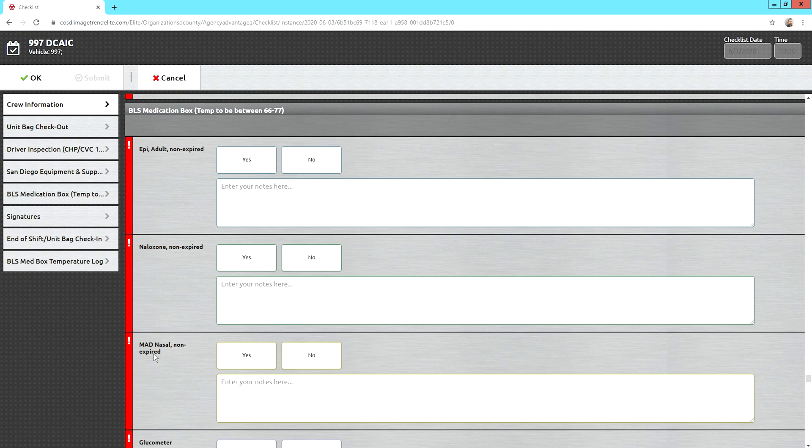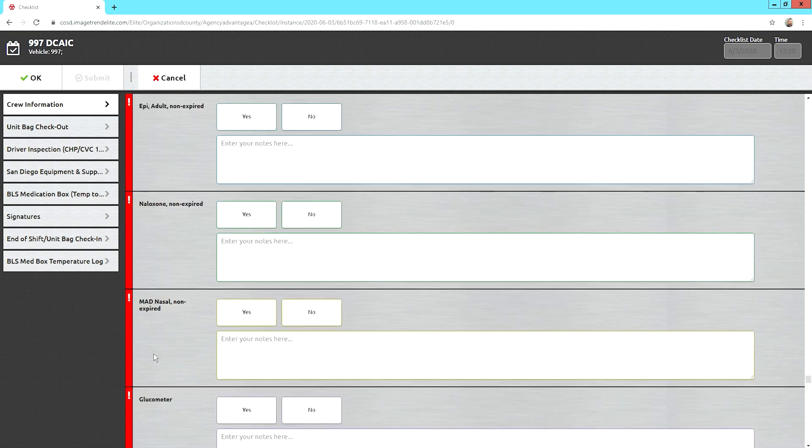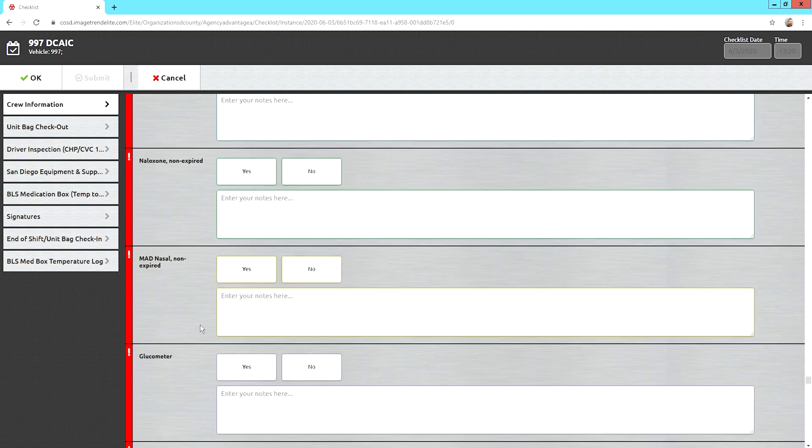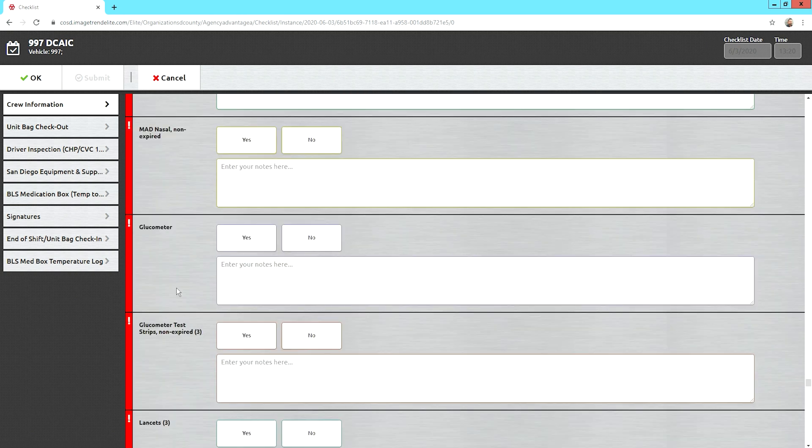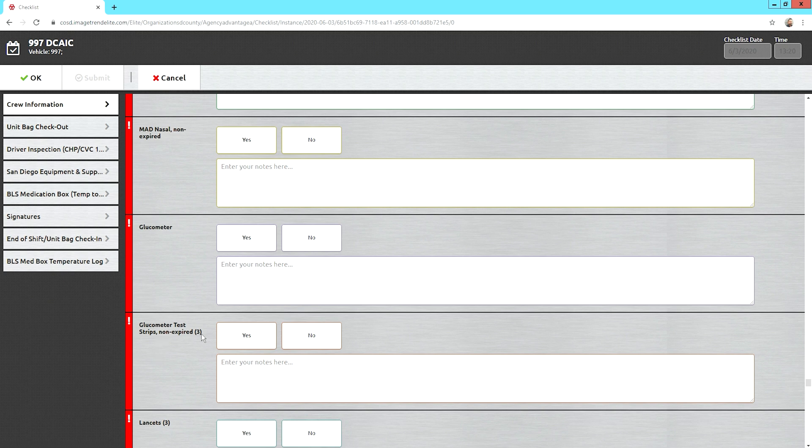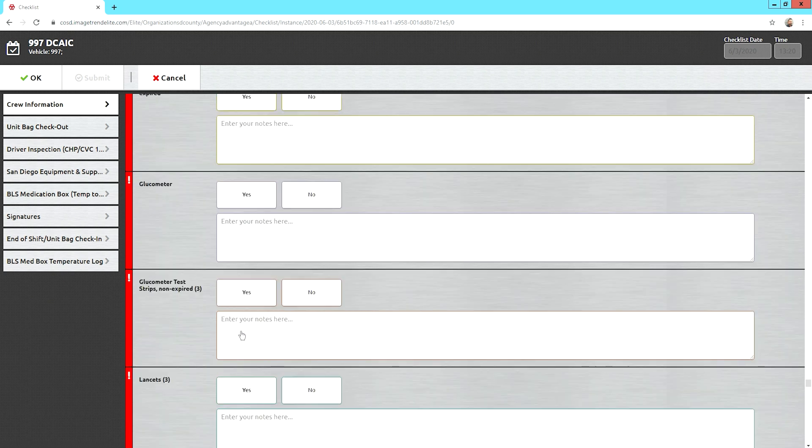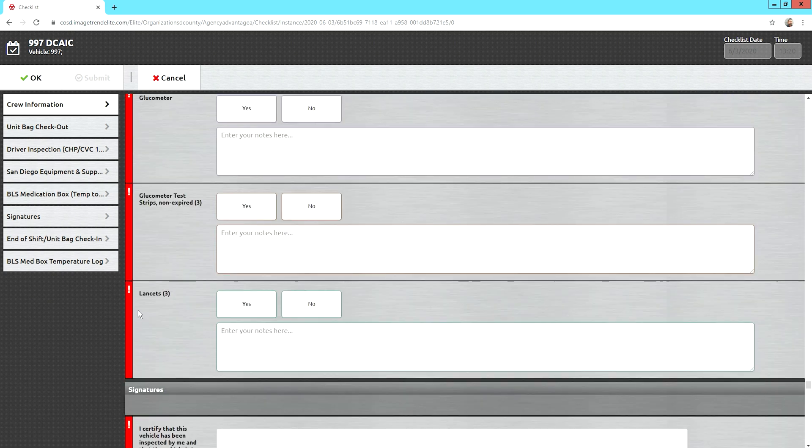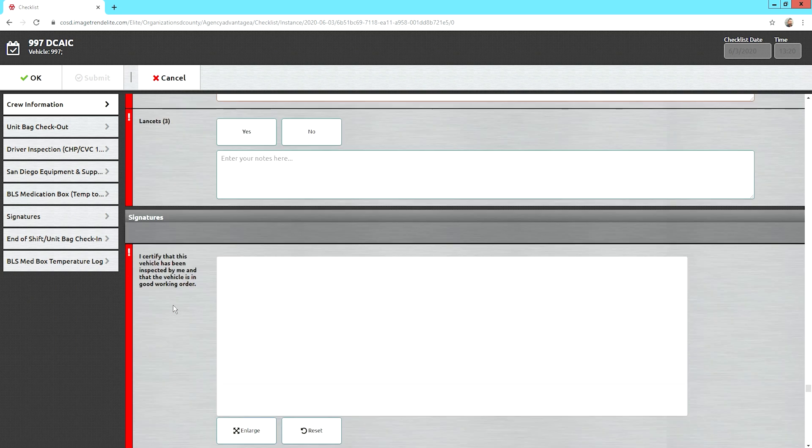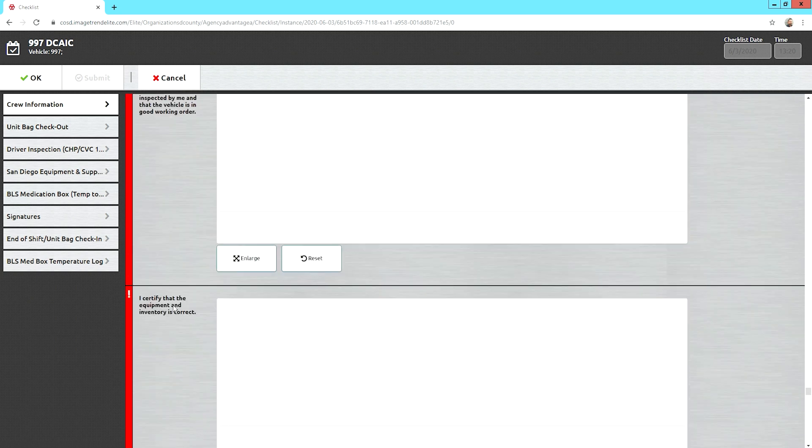There should be a label on the box to make your life easier so you're not having to open these boxes up daily. So, just make sure it's not expired and that it's there. Your glucometer, make sure it's there. That you have your test strips. That those aren't expired. And that you have at least three lancets. And then, of course, you sign.